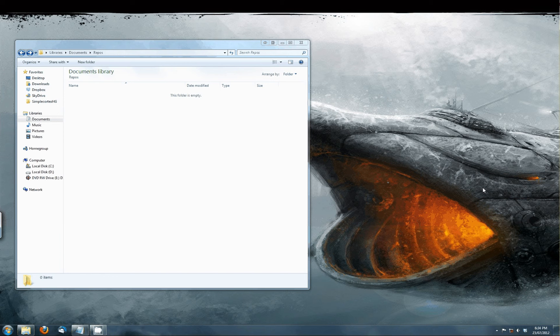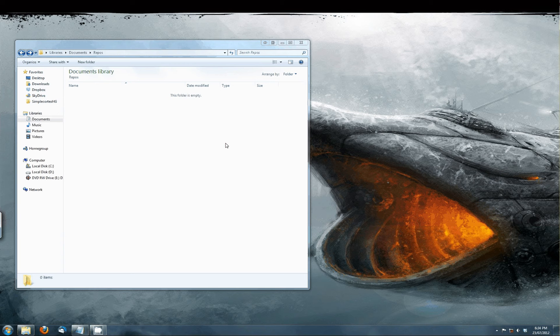We recommend using TortoiseHG, it is free and open source. A download link is available in the text around this video. After installing it, it will integrate in Windows Explorer, so almost everything you need can be done without learning a new program.